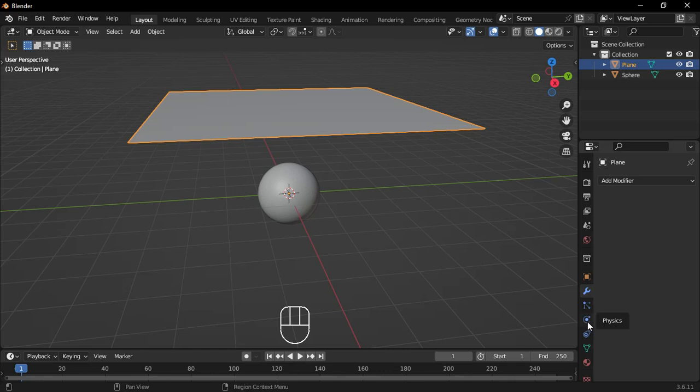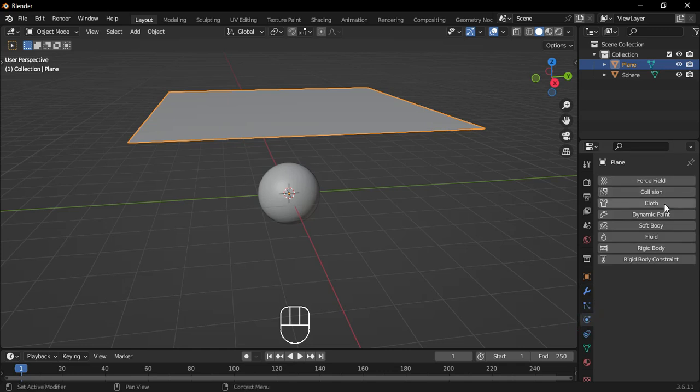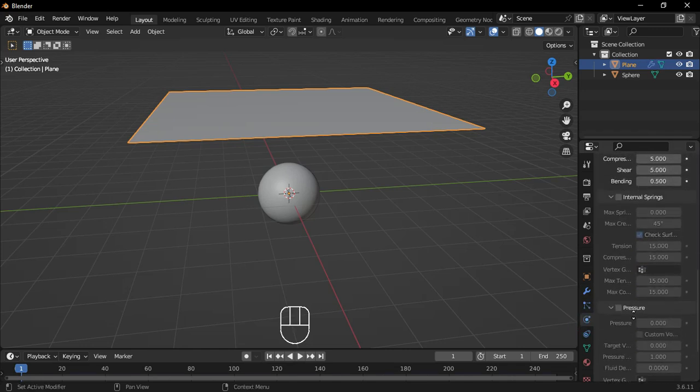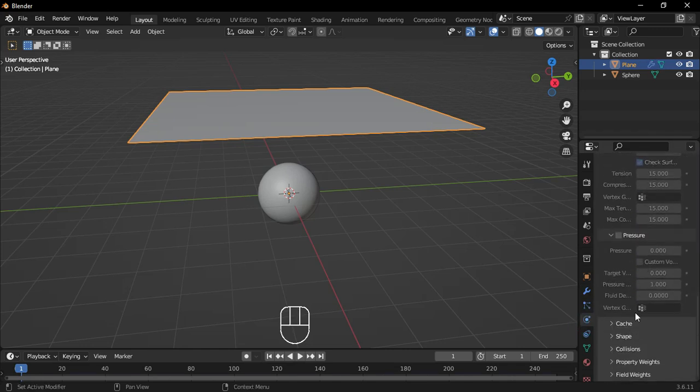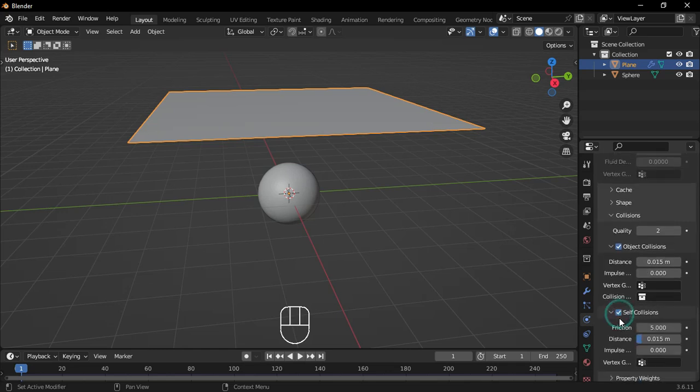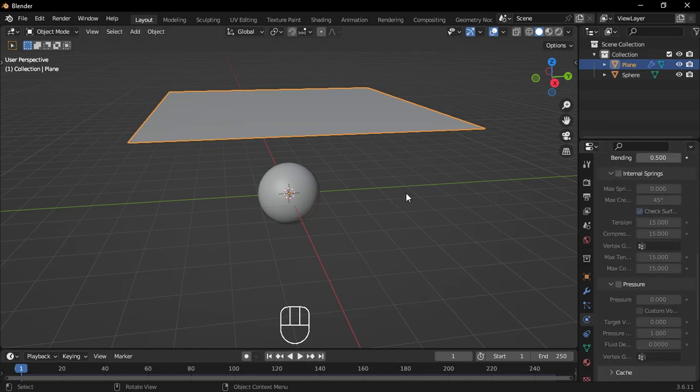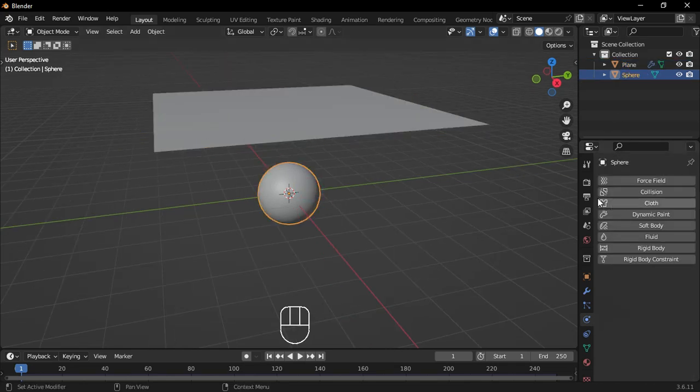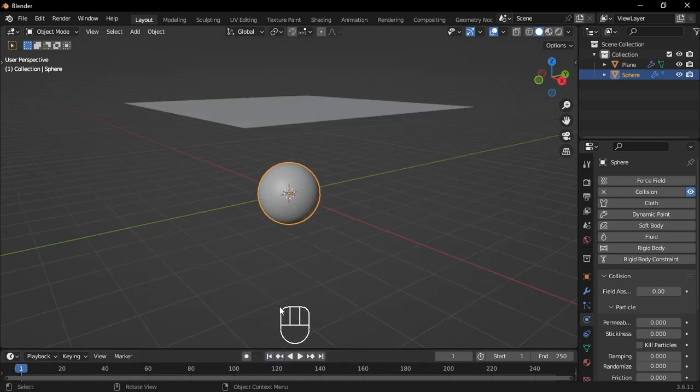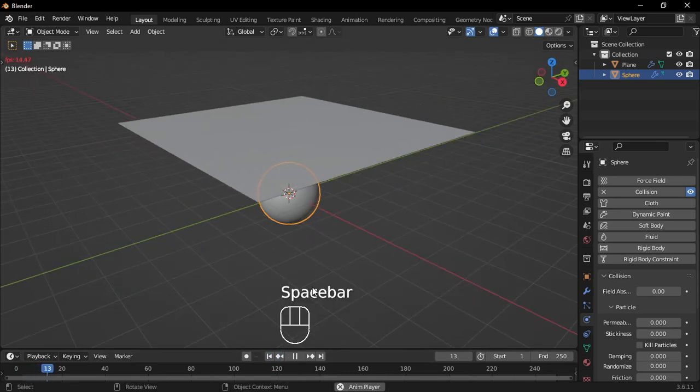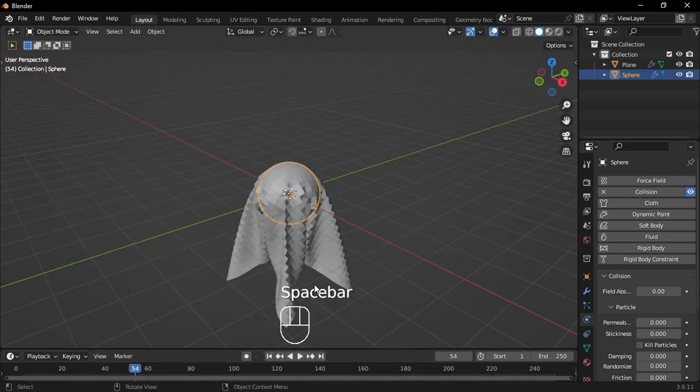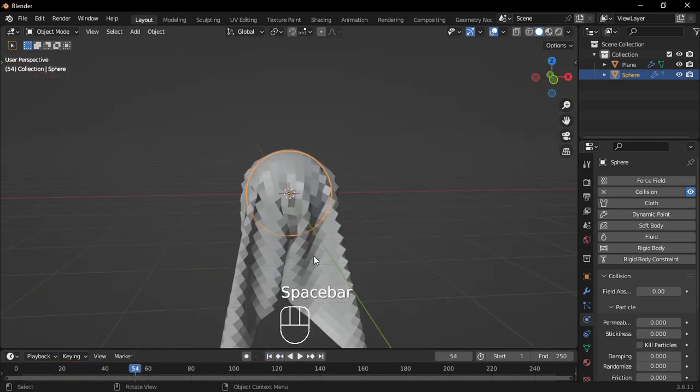Head over to the Physics Properties and add a Cloth Physics to your plane. Then, scroll down to the Collisions section and enable Self-Collisions to prevent any weird overlaps. Next, select the UV sphere and enable Collision to make sure it interacts properly with the cloth.